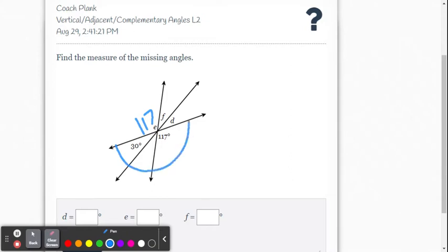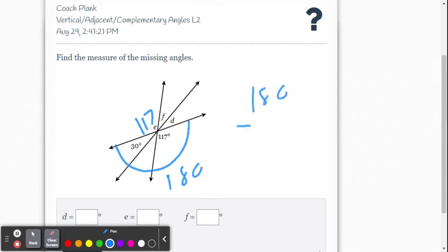We see these three angles along a straight line. The angle addition postulate means those three angles have to add up to 180 degrees, so we can figure out that little missing angle by going 117 plus 30 — that's 147 — and then 180 minus 147.